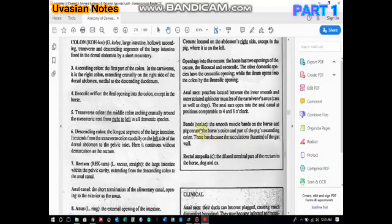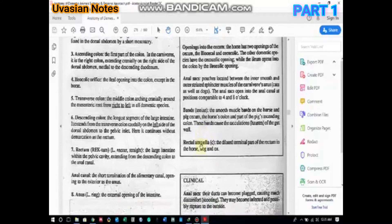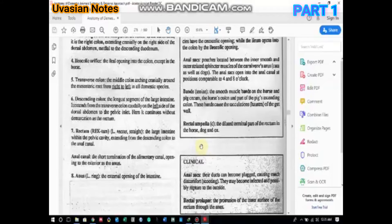There are bands called taeniae — smooth muscle bands present in the horse and pig cecum, where the cecum is quite large. These taeniae support the cecum and facilitate movement of fecal contents. The bands cause constrictions of the gut wall, producing pouching or haustra visible along the intestine. Similarly, the dilated terminal part of the rectum in the horse, dog, and ox is termed the rectal ampulla.